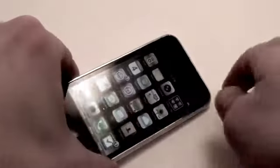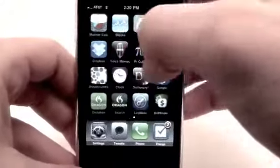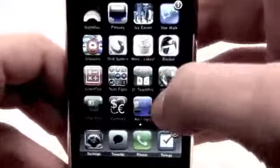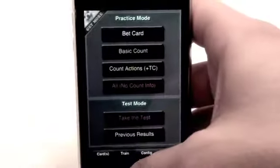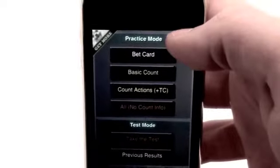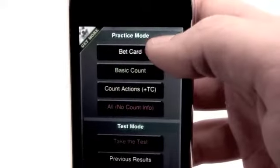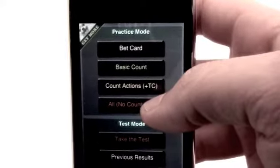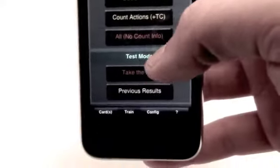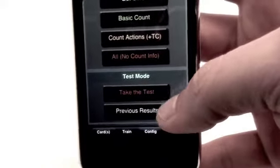What Blackjack Teacher Pro is going to do is teach you how to get better at blackjack, plain and simple, through various challenges, exams, quizzes, and a bunch of other fun different tasks. So when you open the application, you have practice mode and test mode. Practice mode gets you a bunch of different challenges to get better at blackjack, and then you can go into test mode and take a couple different tests and exams and actually look at how you did and look at previous results.